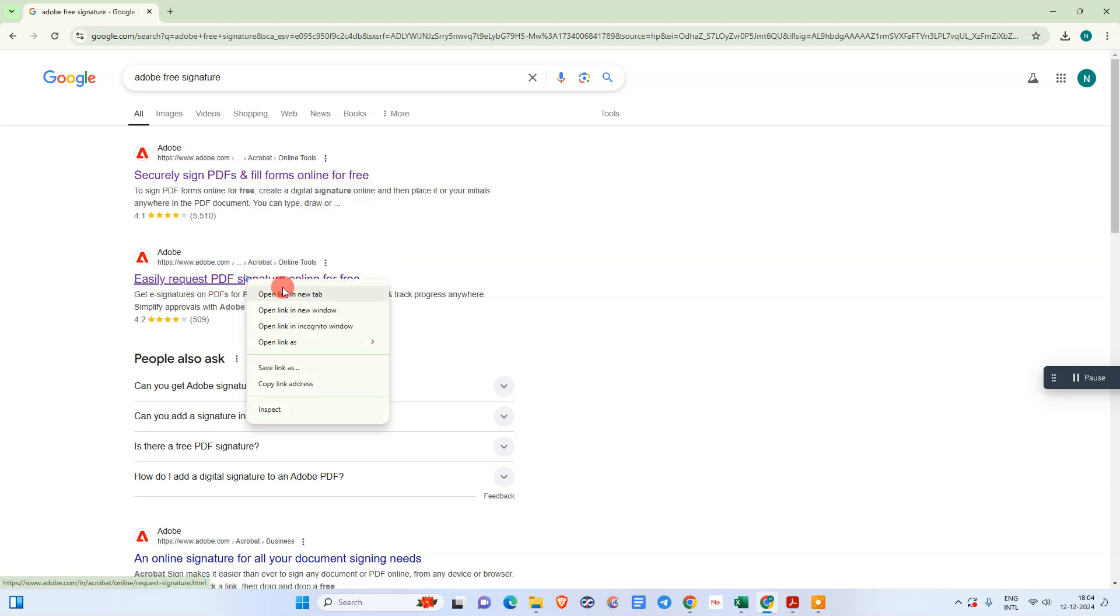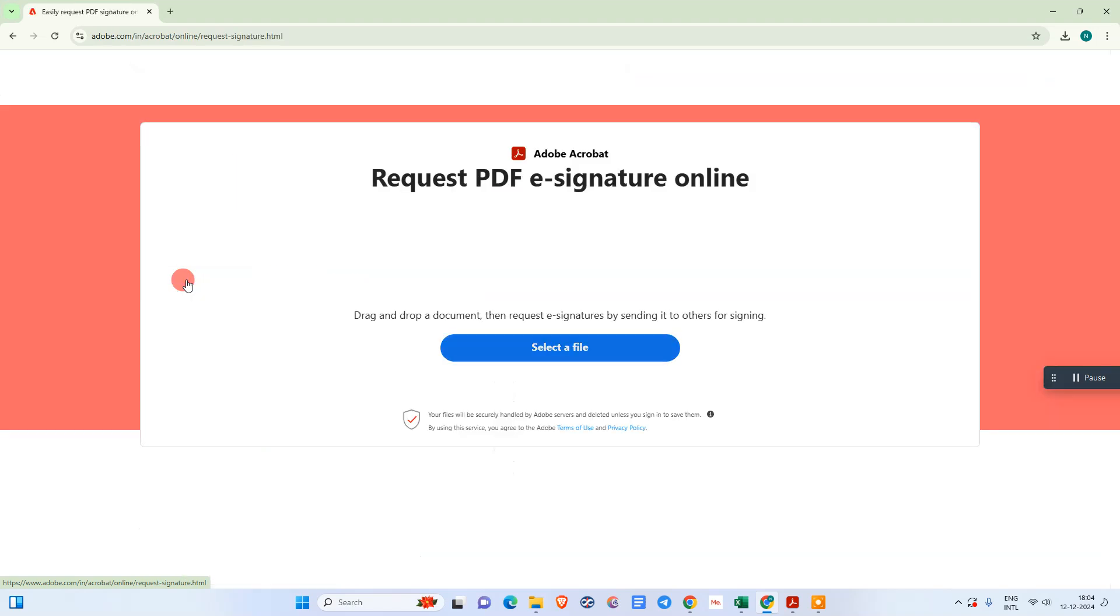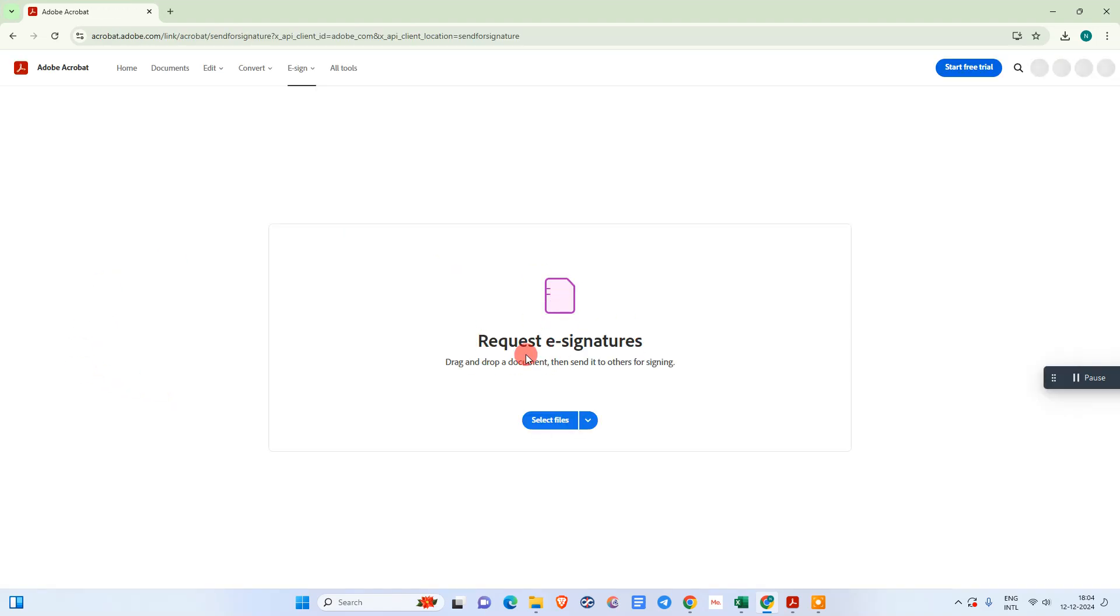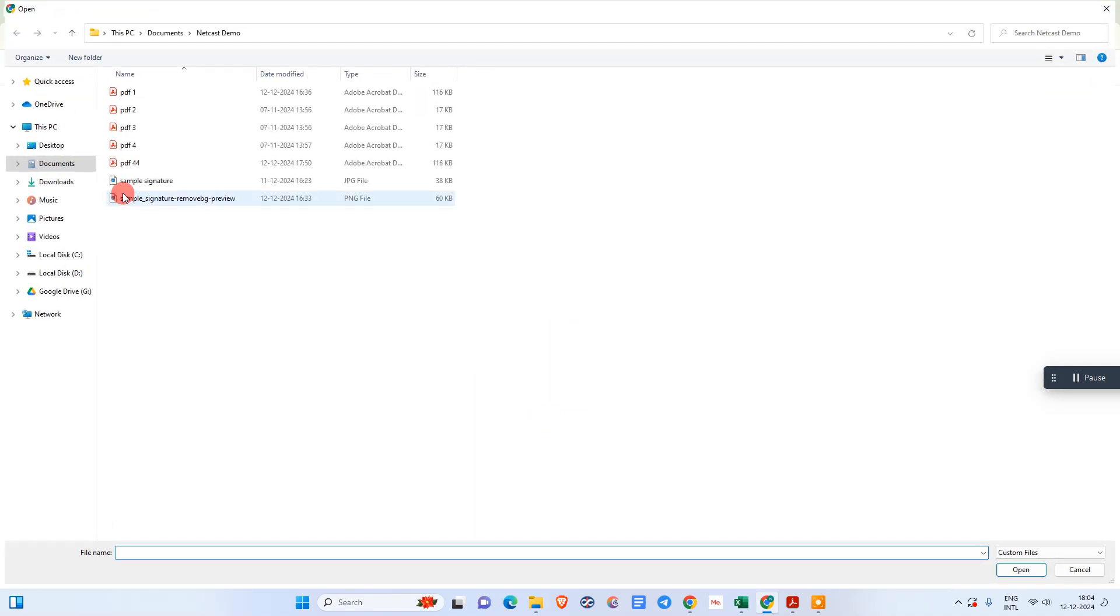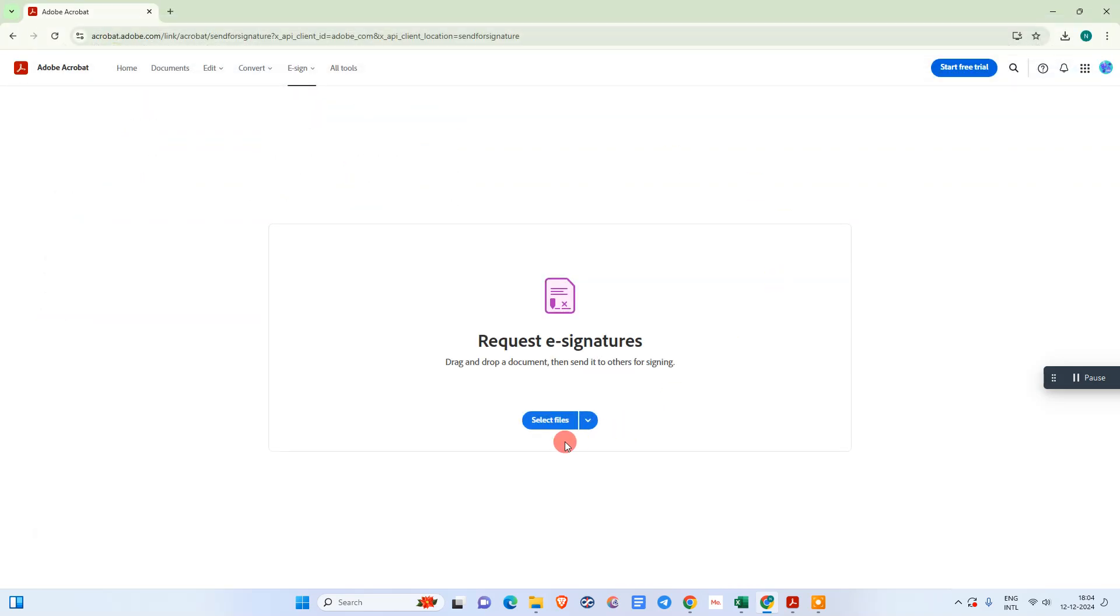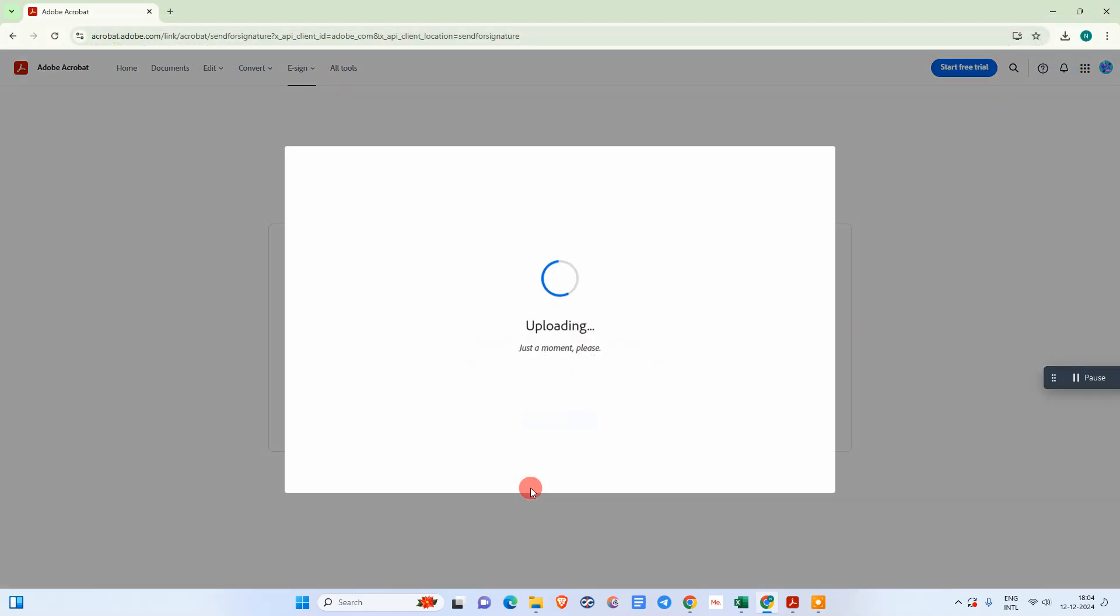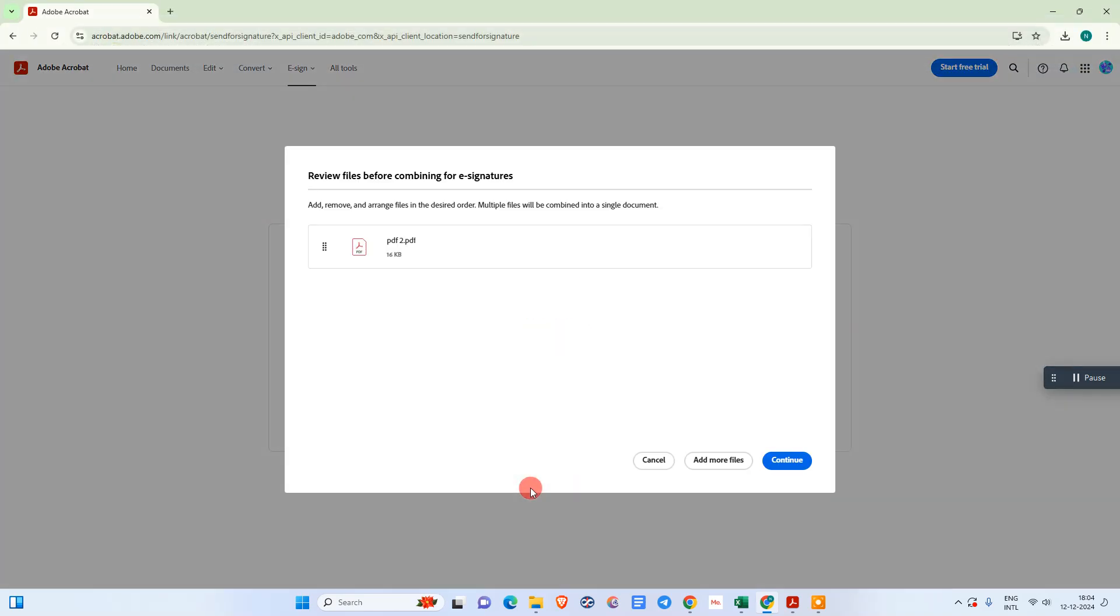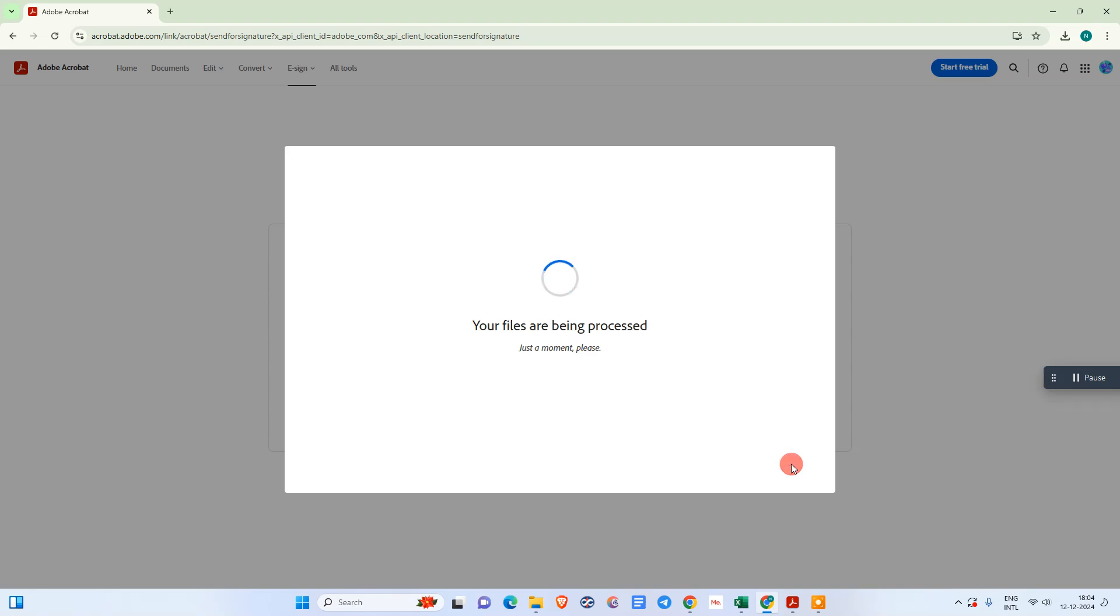Just open it and here you can see you can sign a PDF online. Now you need to select that PDF file which you want to sign. Just select that file, so it will start uploading. Just go to continue.